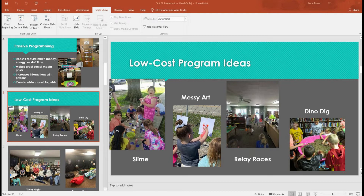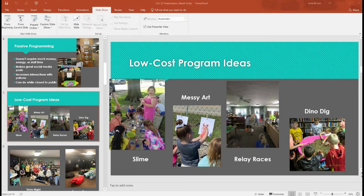We did a dino dig program — I filled a baby pool with sand, hid little plastic Easter eggs and toy dinosaurs, and kids used a toothbrush and digging tool to excavate them like paleontologists. I did it inside without a tarp, which was a mistake with sand all over the carpet. You could do this kind of thing with lots of sensory bin-type programs. Kids just love to make a mess.